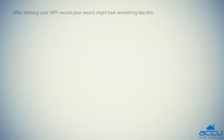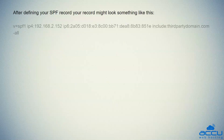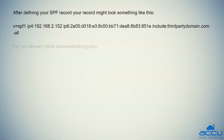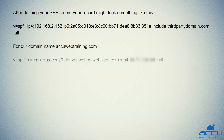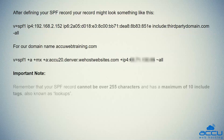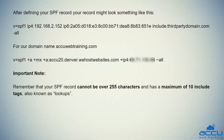After defining your SPF record, your record might look something like the example shown. Important note: remember that your SPF record cannot be over 255 characters and has a maximum of 10 include tags, also known as lookups.